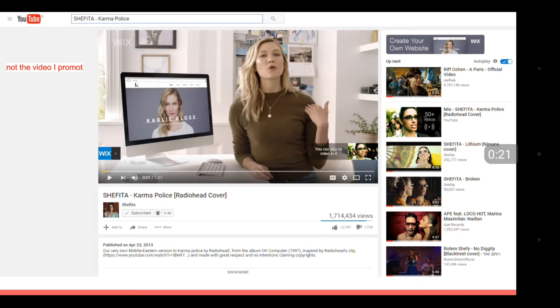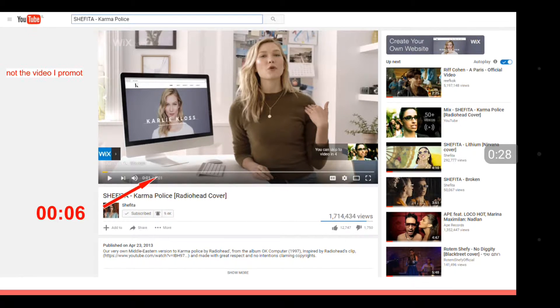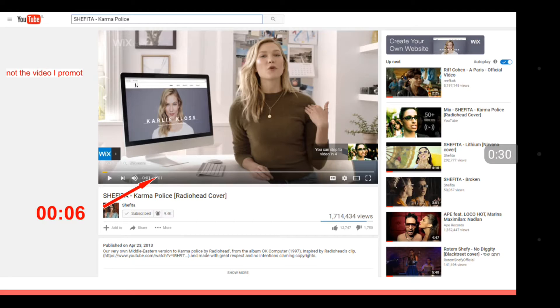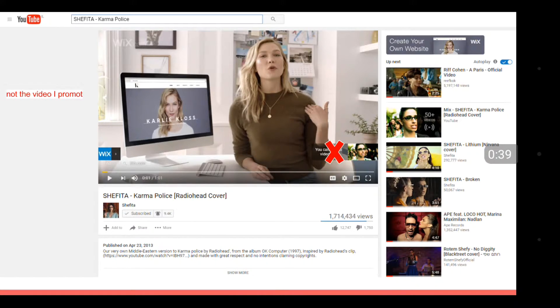The tool I work with is called bumper ads. Bumper ads is an amazing new YouTube tool. In bumper ads, we as advertisers have to upload a six second video. The viewer cannot skip our ad, they have to see and hear the whole six seconds.